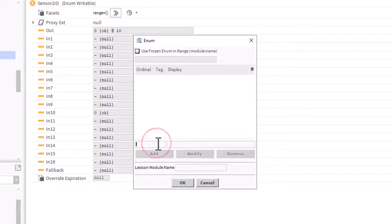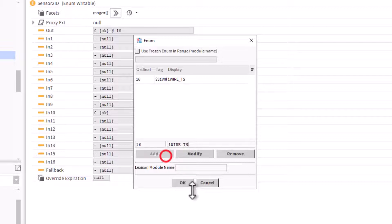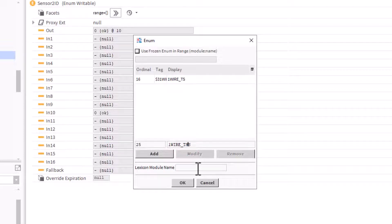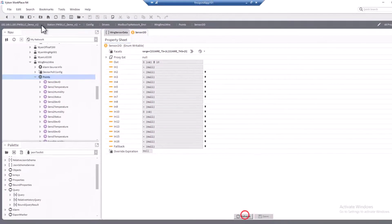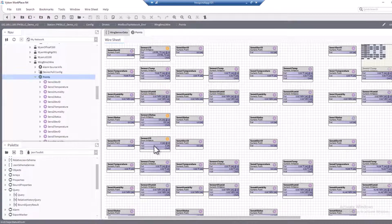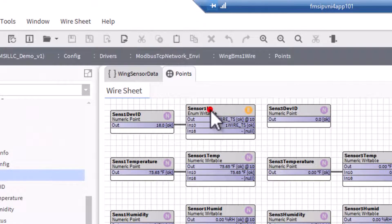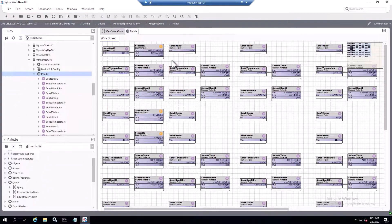Here we're going to put in value 16, which represents the one wire temperature sensor. Click add. Then the next value is 25, which is the one wire temp humidity sensor. Click OK through the dialogs. Save and refresh, then go back. Now we can see that a value of 16 is coming across for the sensor probe plugged into this module, and that 16 is represented as the one wire temp sensor. You can do this with virtually any type of device that's returning different enumerated or numeric values in order to convert it into a logical text.